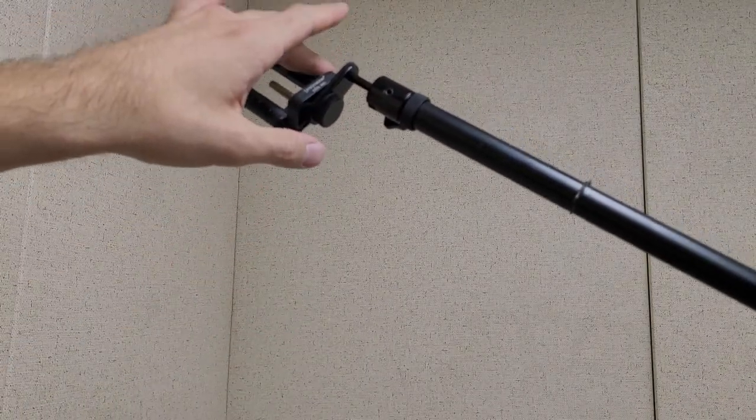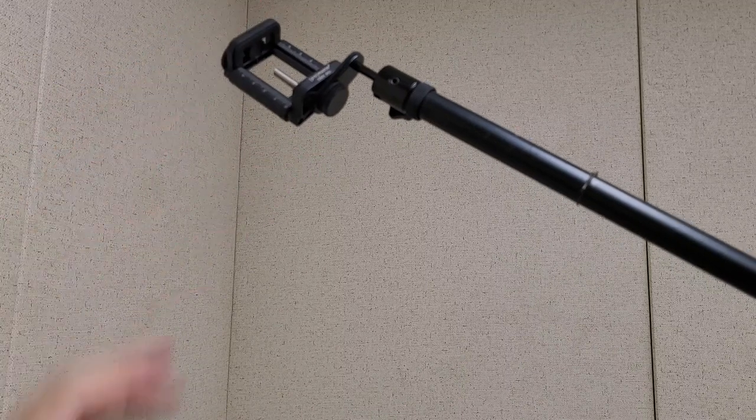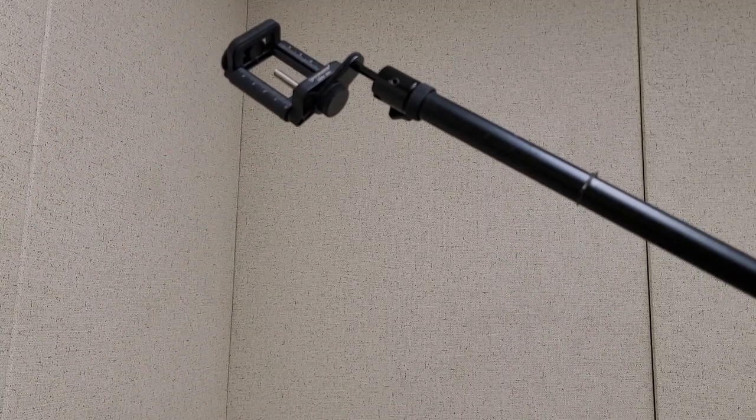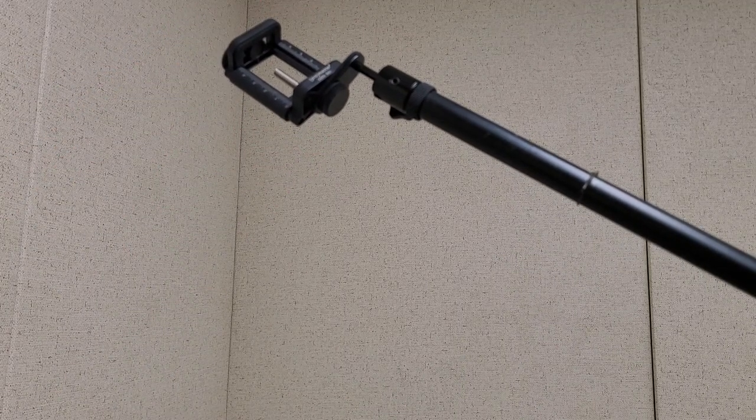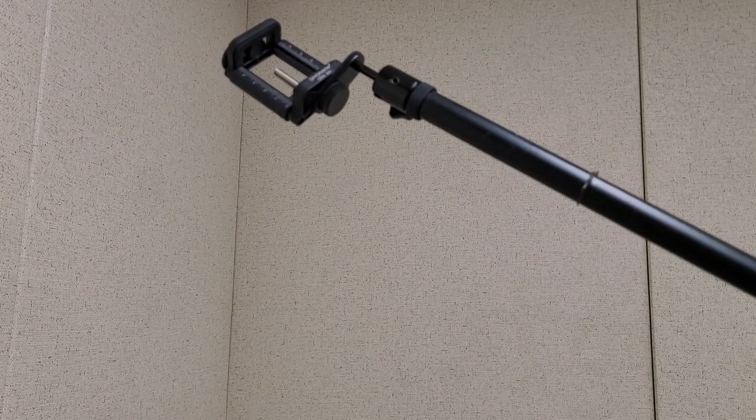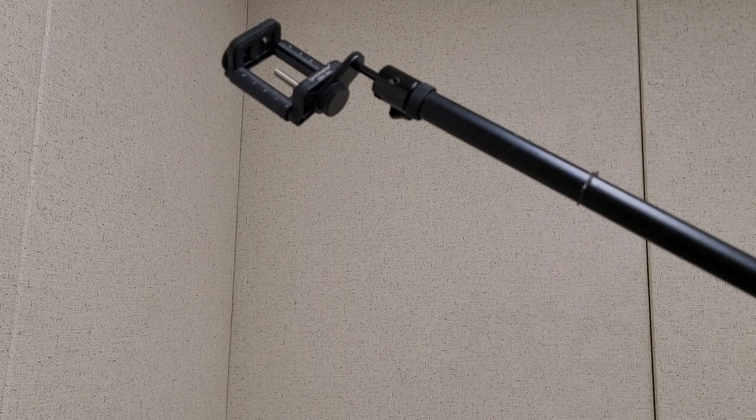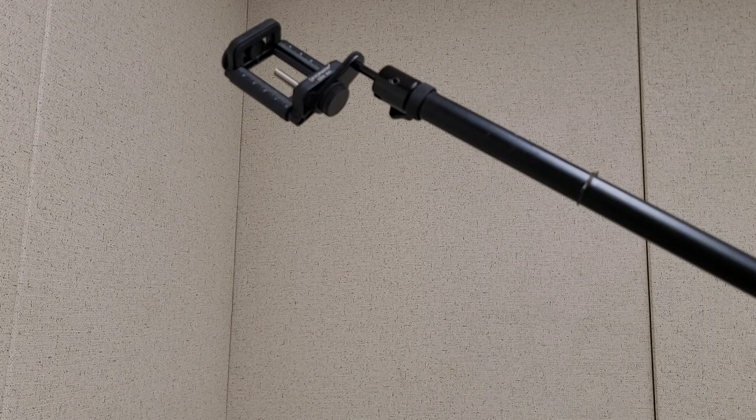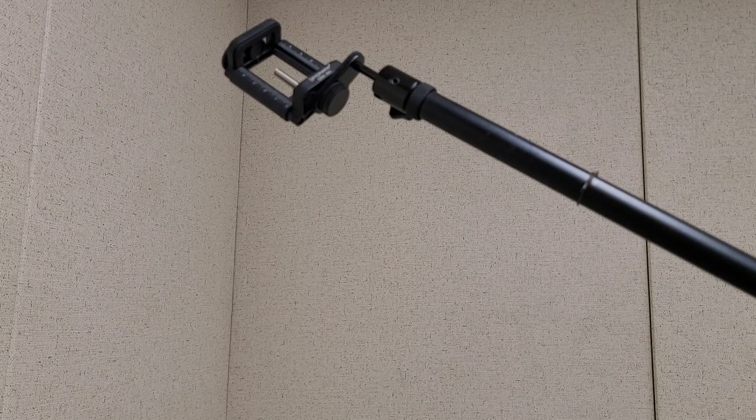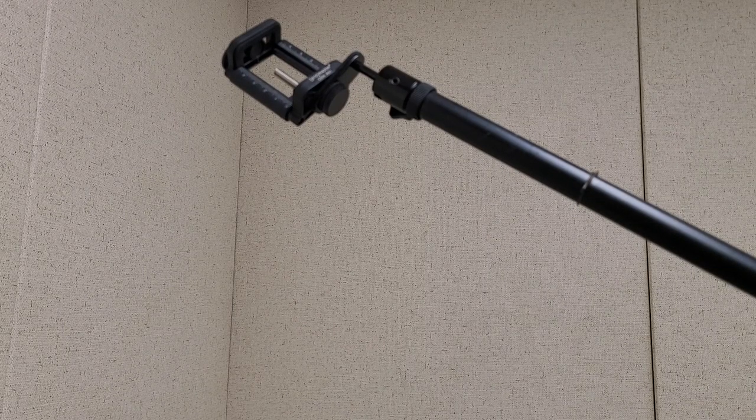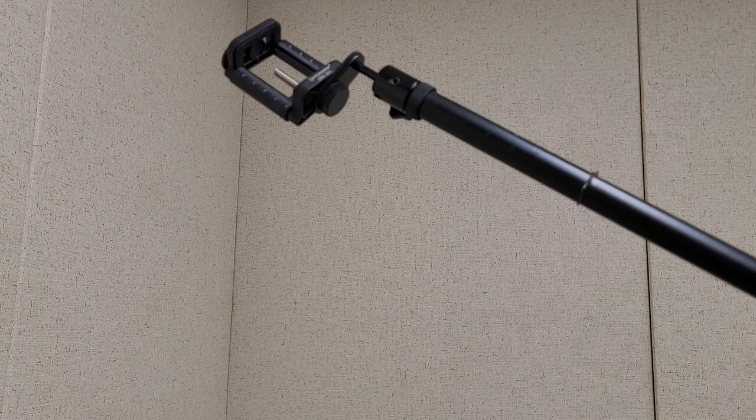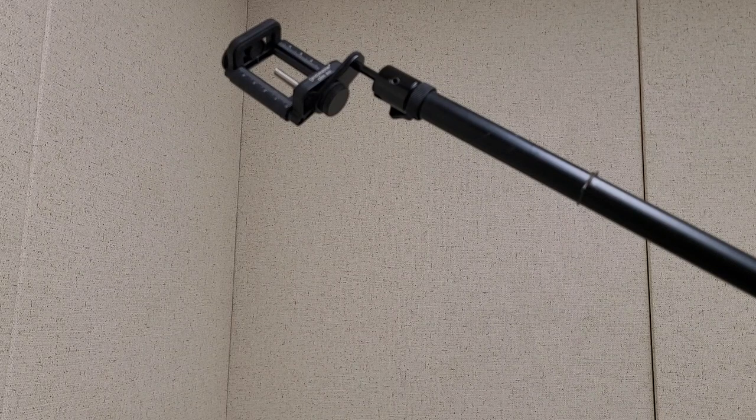I think a couple ounce phone should be plenty fine because the counterweight on the other end probably weighs like four pounds. And yeah, this is going to be how I do my top-down shots.